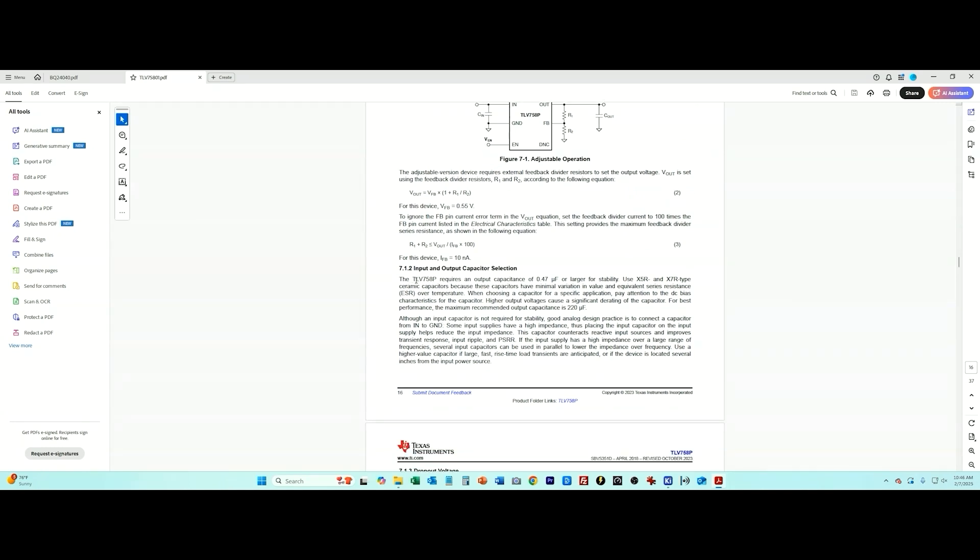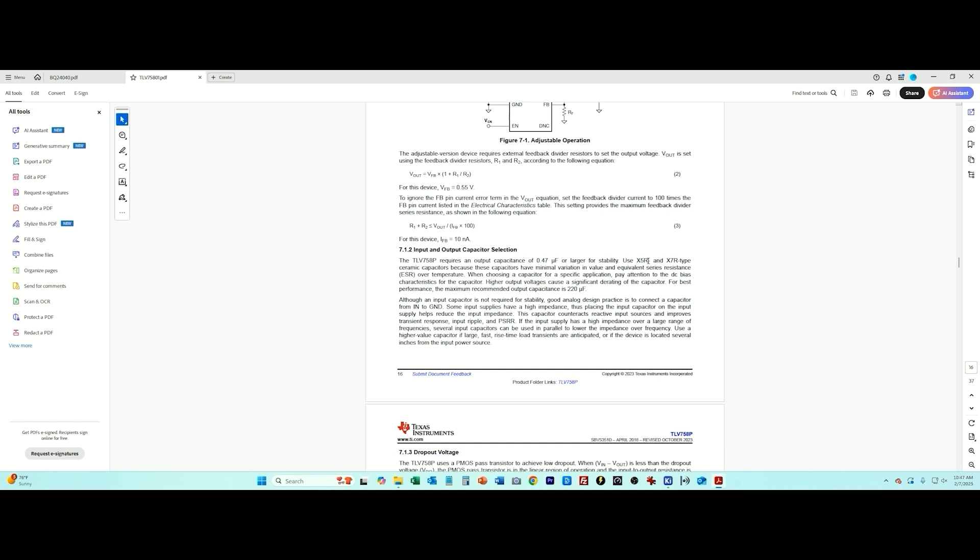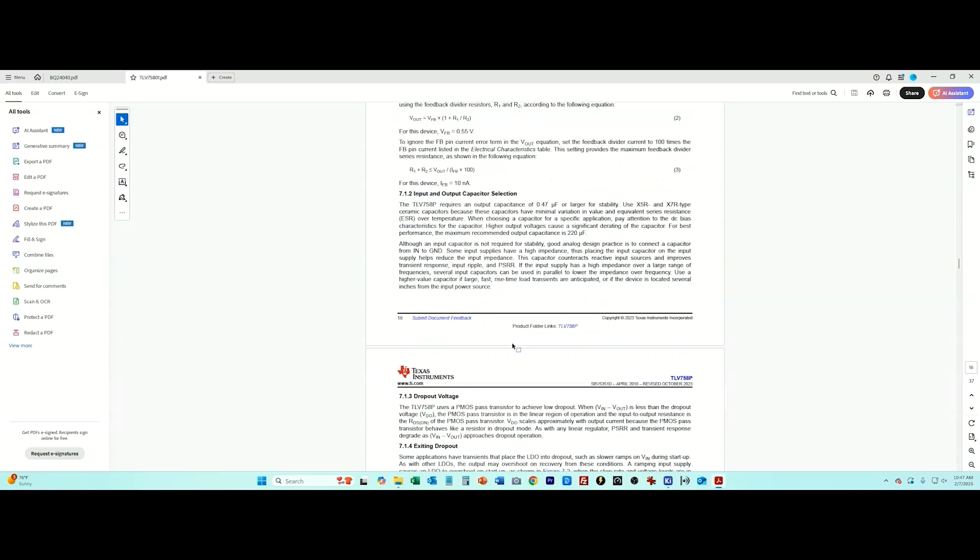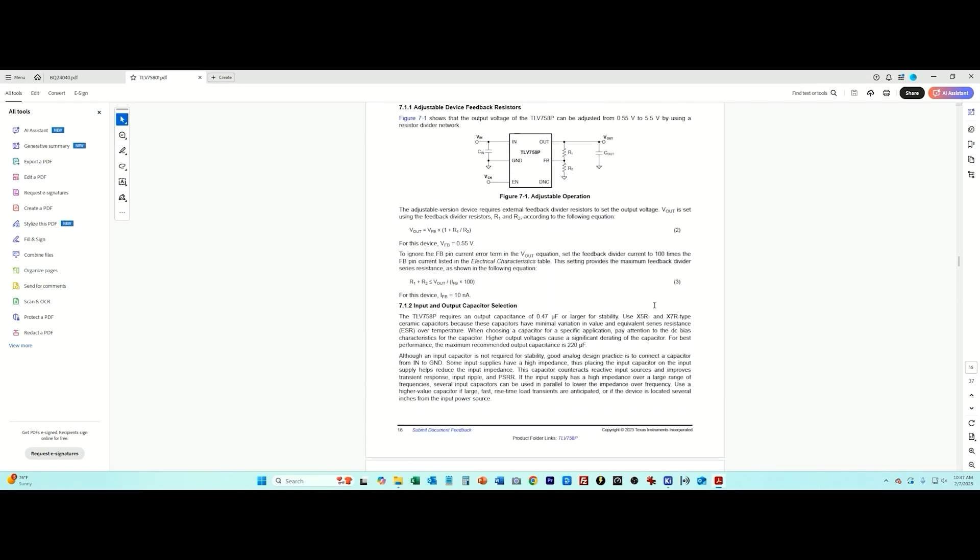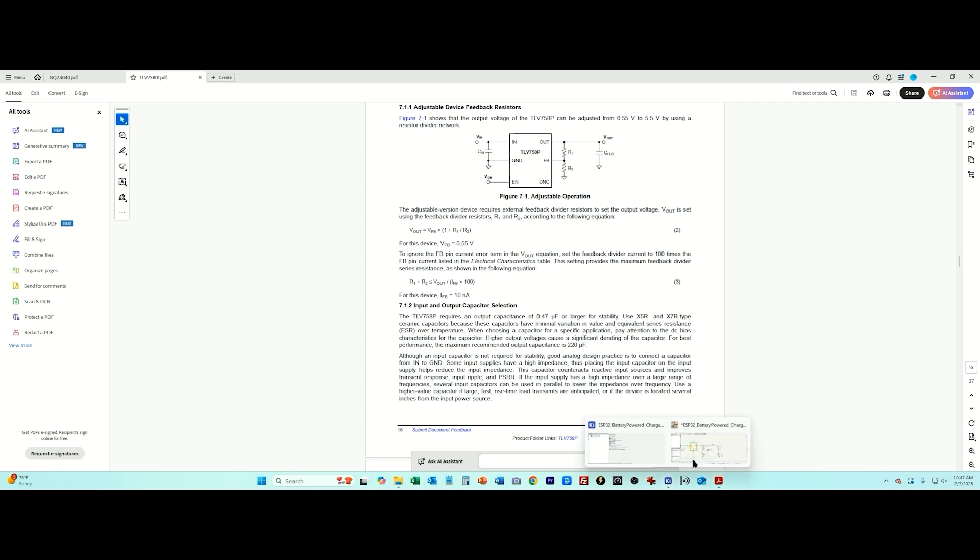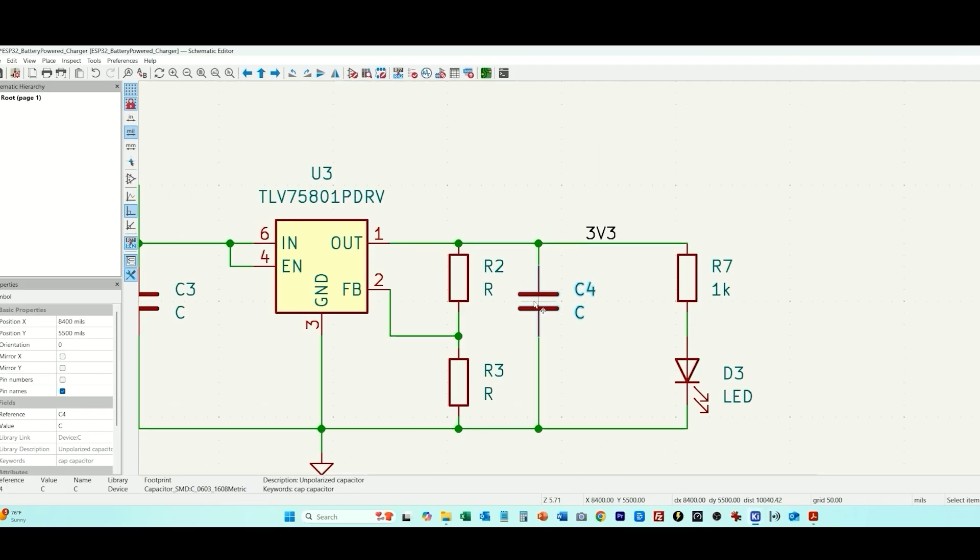So let's look at the LDO, which I believe also requires a minimum of one microfarad for the input and output. Once again, they don't give you the values here, but here they explain requires an output capacitance of 0.47 microfarad or larger. You want to use an X5R or X7R, which is just the temperature coefficient of a capacitor. So it means that capacitance is more stable over temperature versus some other types of capacitors or ratings for caps. So what we're going to do is, it requires an output capacitor 0.47 or larger, so I'm going to just do the one microfarad for both the input and the output.